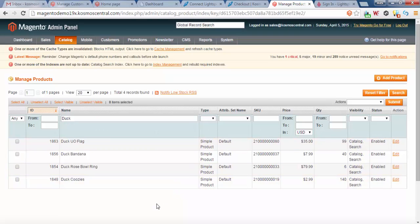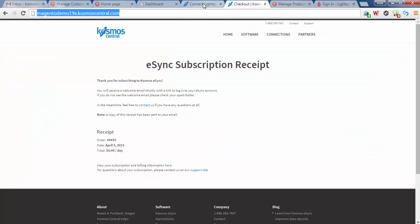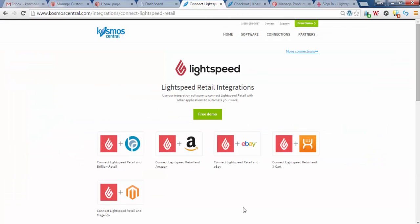Now that we have tested the integration with a demo store and your live store, we would like to conclude this presentation for now. Thank you for joining the presentation. And if you have any questions please contact sales at CosmoCentral.com.